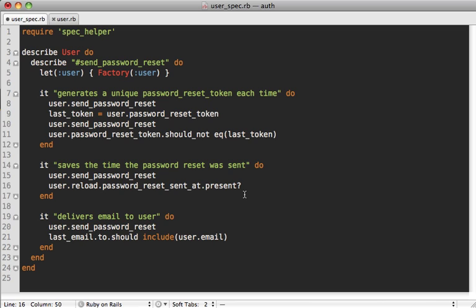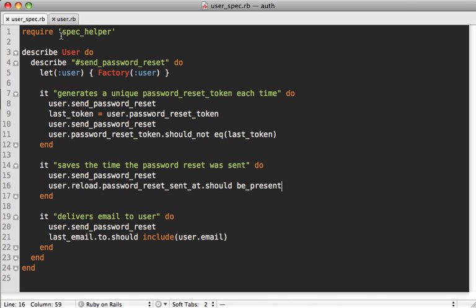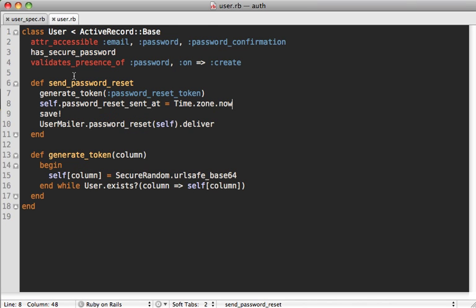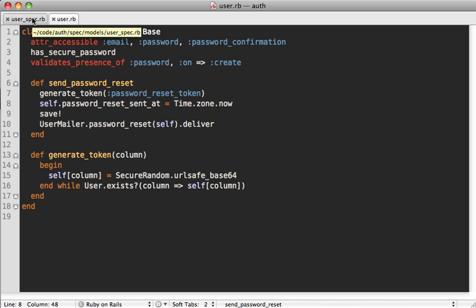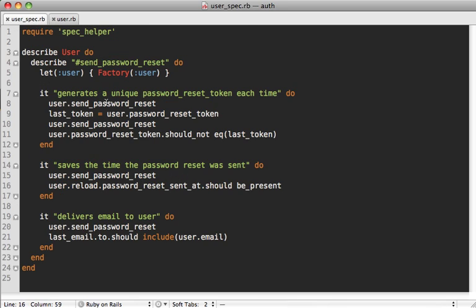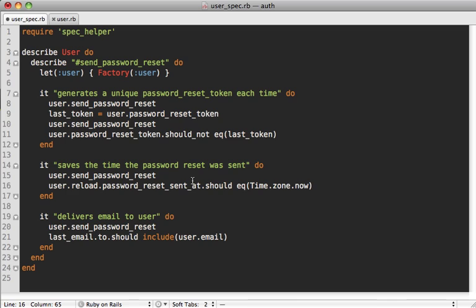You can see in the implementation here in the user model I am setting the sent_at to the current Time.zone.now, but I could set this to any time and the spec would still pass. So ideally we would want to do something like 'it should equal Time.zone.now' but this obviously won't work because it's going to be a different time from the time that value was actually set.